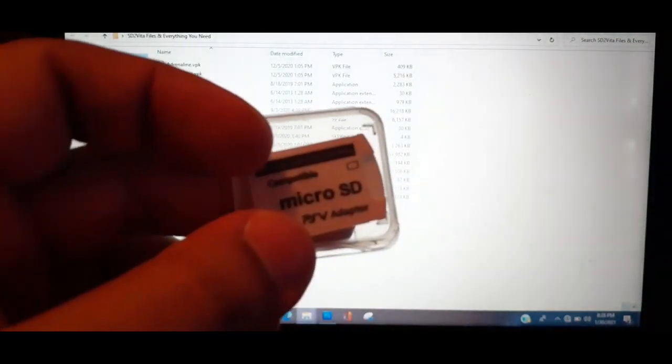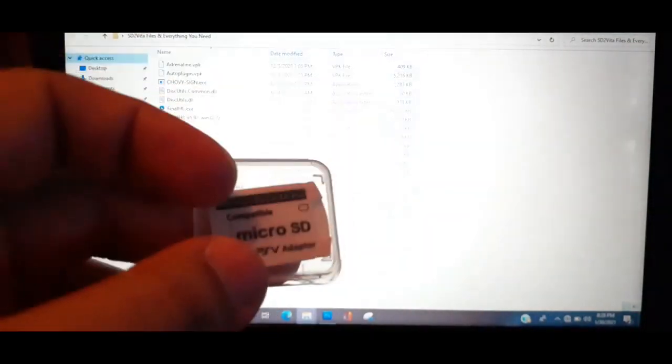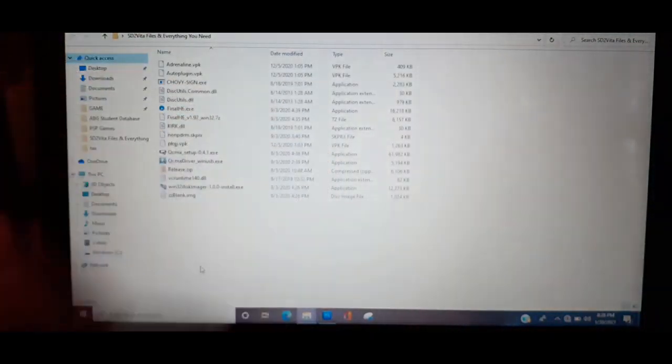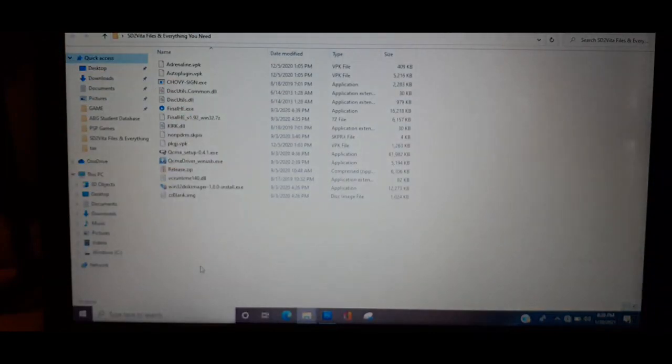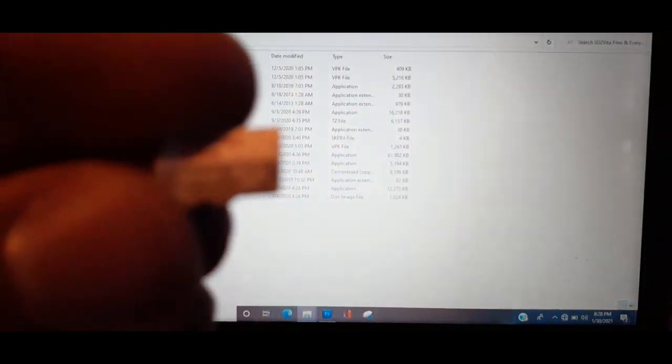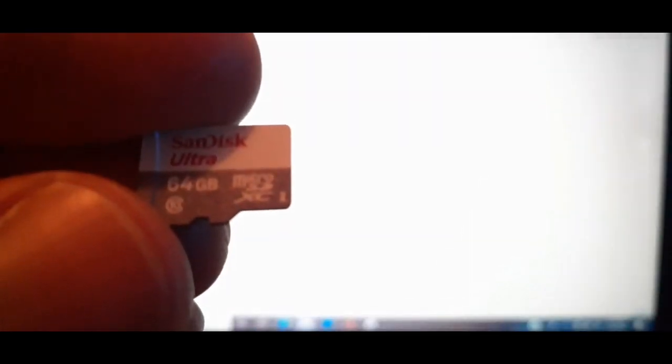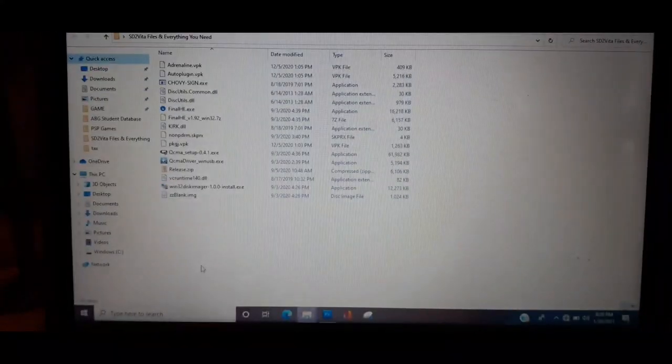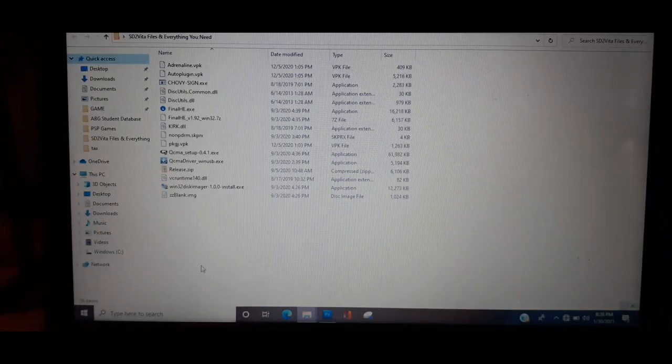You're going to need an SD to Vita adapter - make sure you get the latest one which is version 6.0. And for the sake of this video I will be using a SanDisk Ultra 64 gig. This is the same brand I use for modding the PSPs.